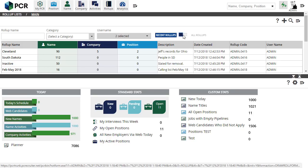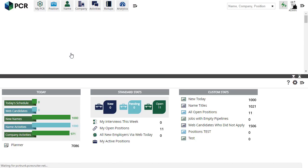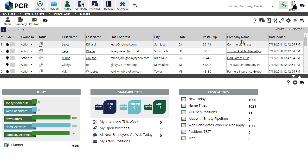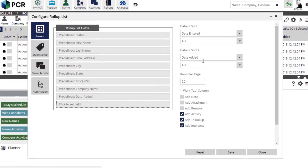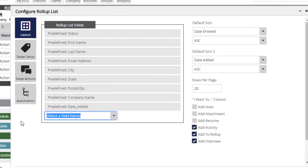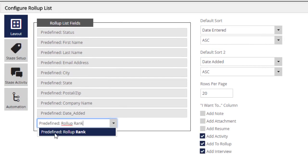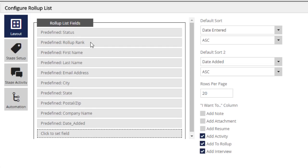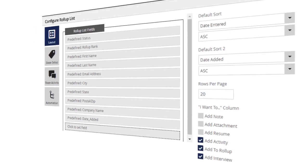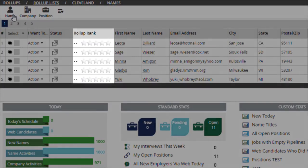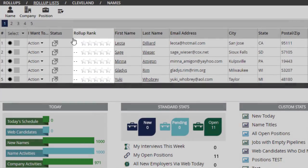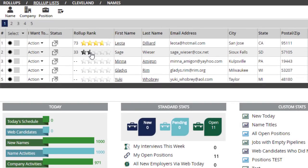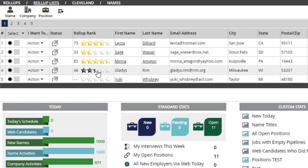The next big change you'll find is the new Rollup Rank option, which can be helpful in organizing and prioritizing records in relation to a given project. We'll start by using the Configure action on any Rollup screen. In the Layout panel, we'll add the new predefined Rollup Rank and drag it into place. Then we can save and close the Configure panel. Now when we view any list, the Rollup Rank column appears. Hovering over the five stars selects a percentage, and clicking saves that desired rank.